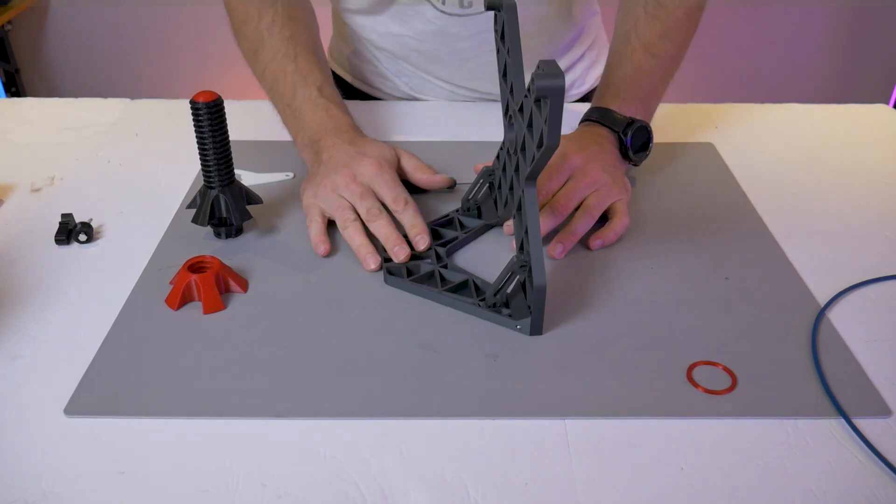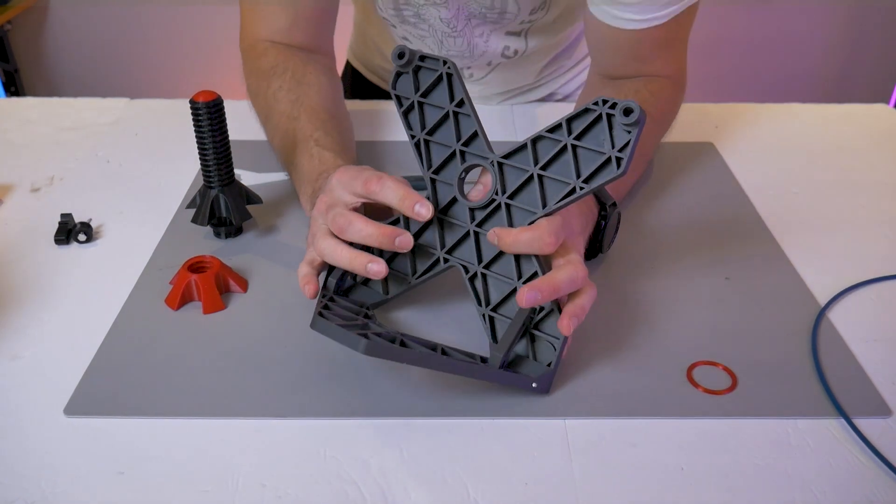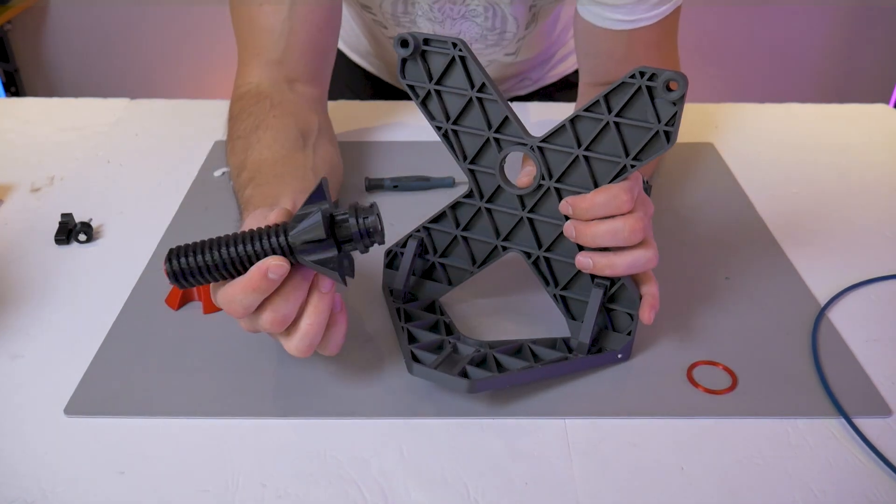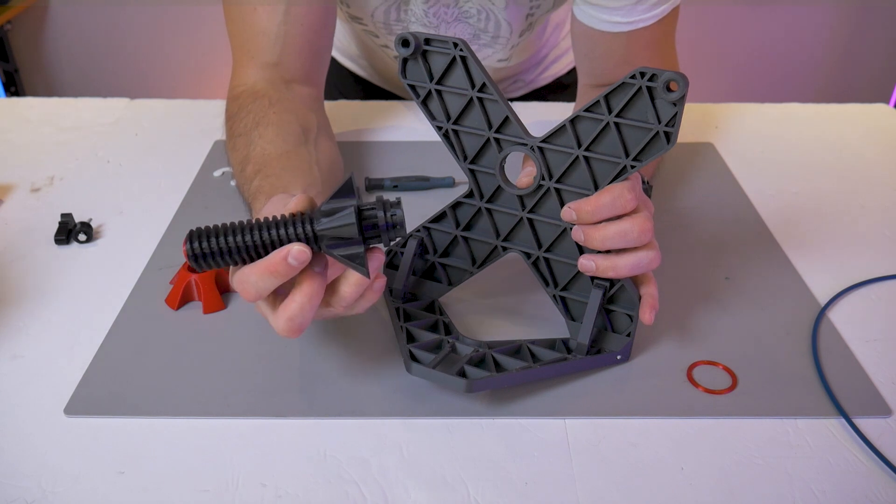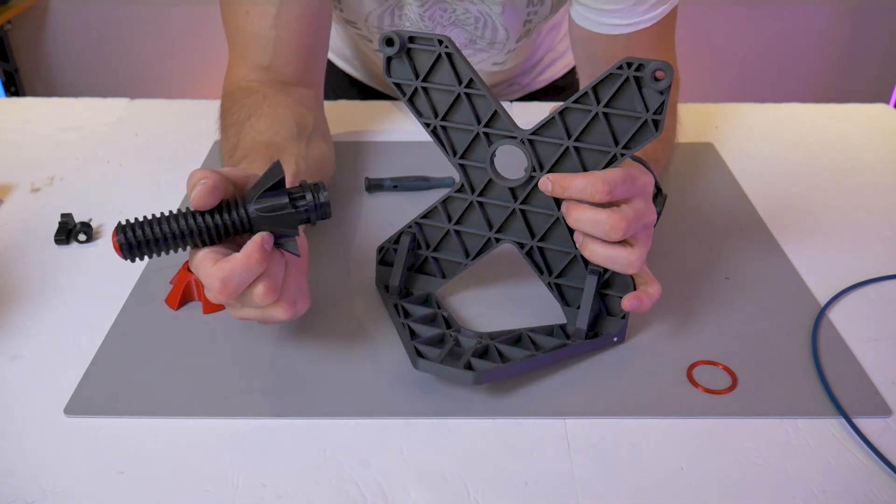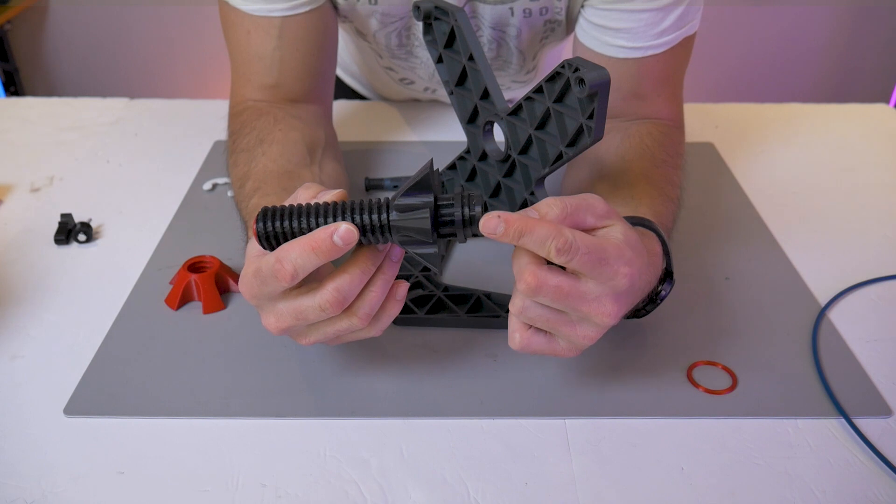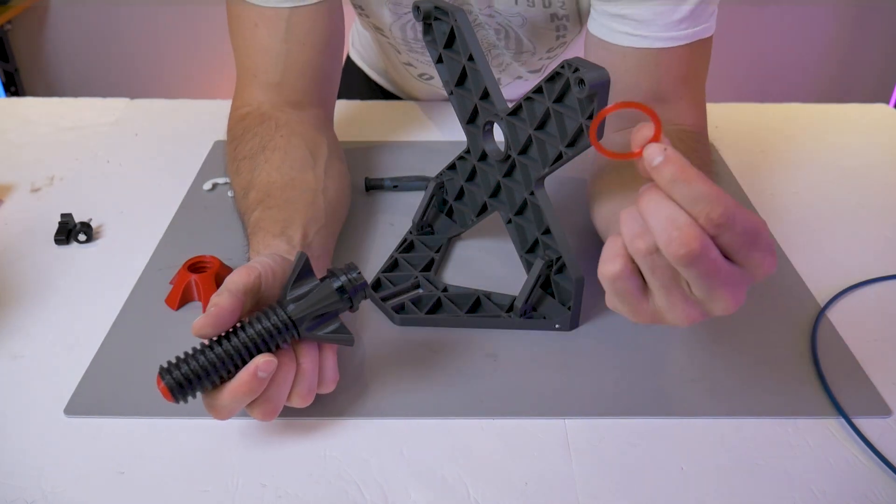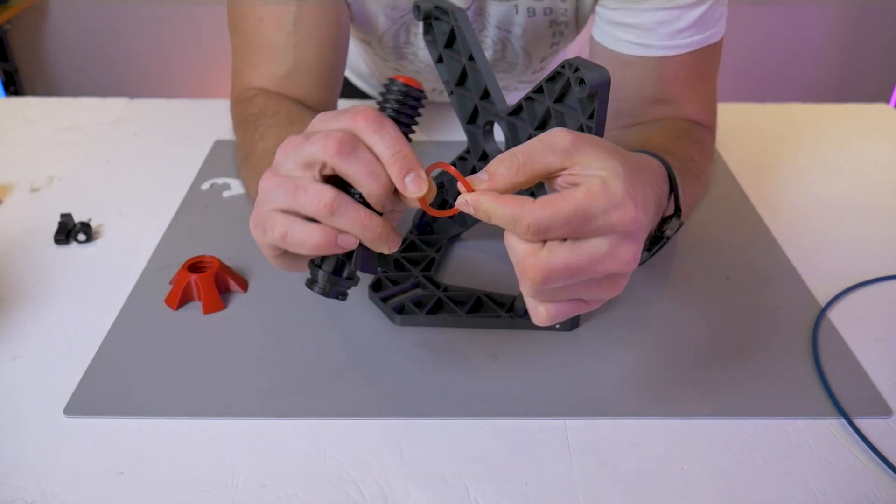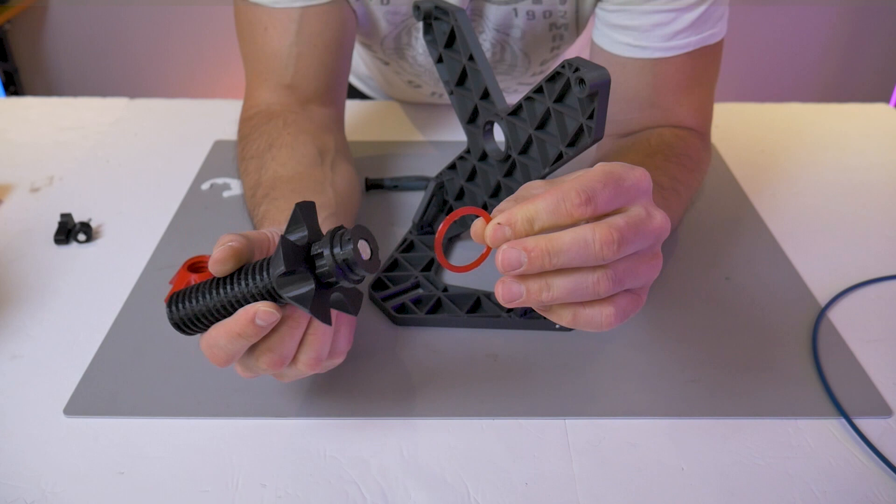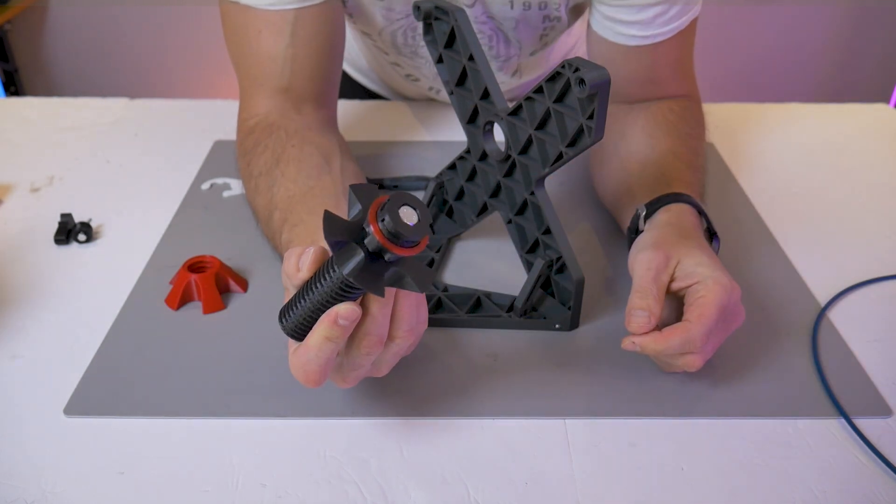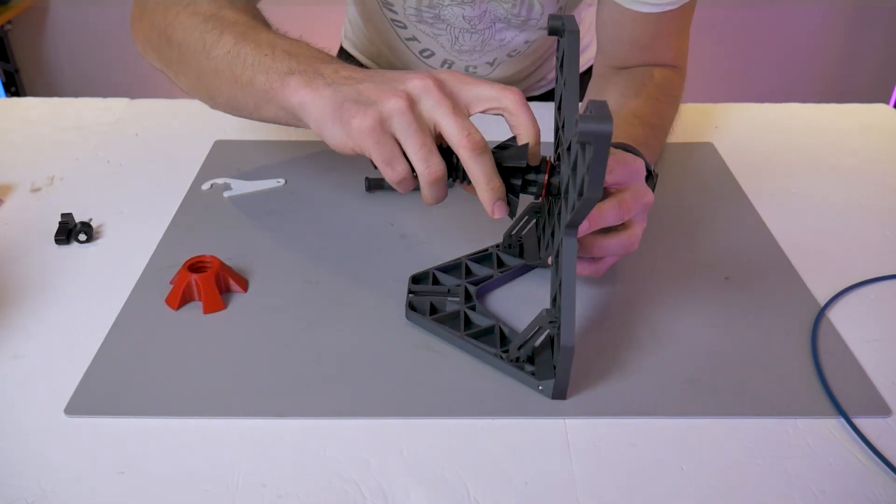Now we can mount our spool holder. As I mentioned earlier, it uses the exact same geometry as the Creality twist lock spool holders. The locking tabs in the spool stand will engage with these grooves in the spool holder, and we're going to be using this flexible TPU washer to sit between the stand and the spool holder.